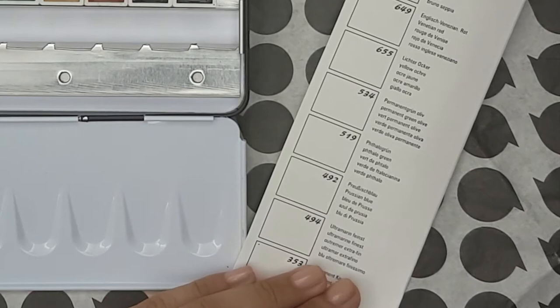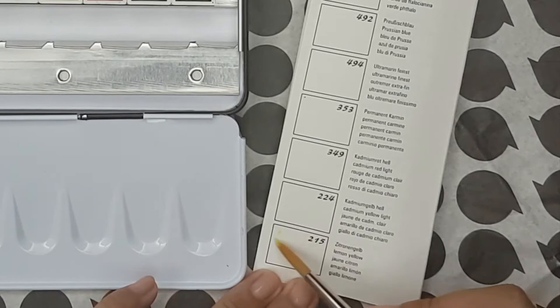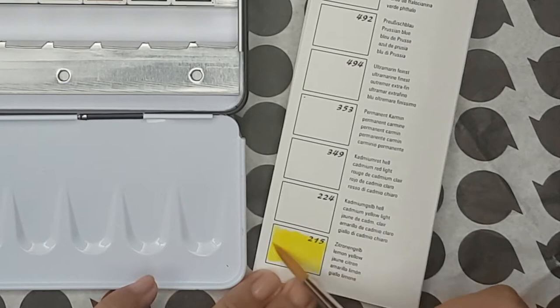Starting off with Lemon Yellow. This color is made with pigment code PY3 meaning it has a single pigment. This color is present in most basic palettes. It's got a green bias which means you can create brilliant green mixtures with it. And it's semi-staining.